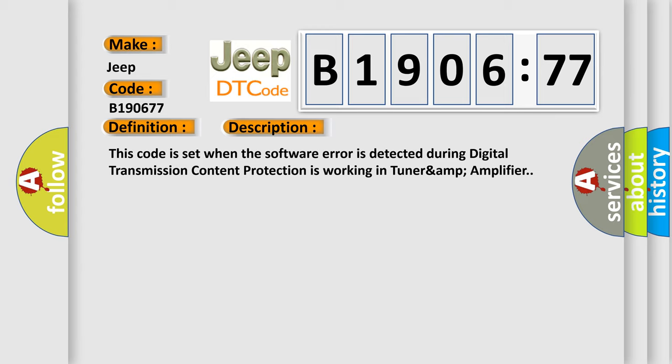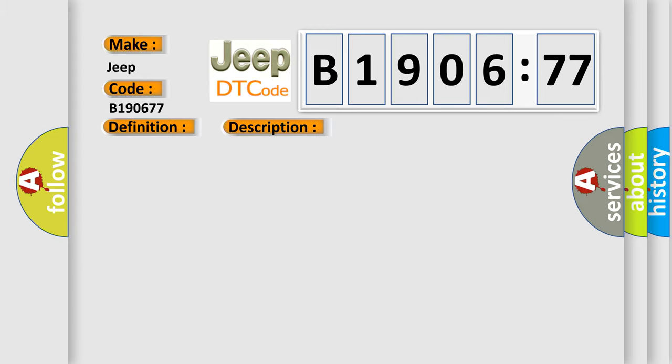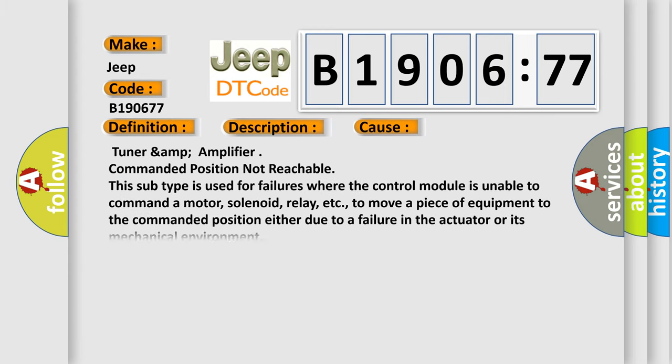This diagnostic error occurs most often in these cases. TUNER AMP amplifier commanded position not reachable. This subtype is used for failures where the control module is unable to command a motor, solenoid, relay, etc. to move a piece of equipment to the commanded position, either due to a failure in the actuator or its mechanical environment.